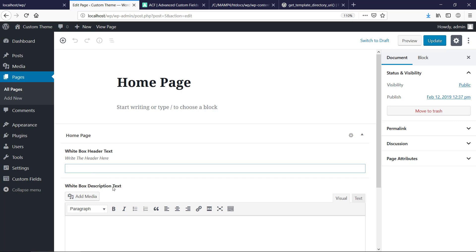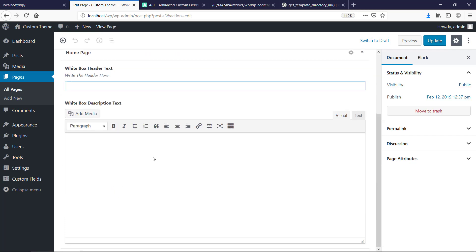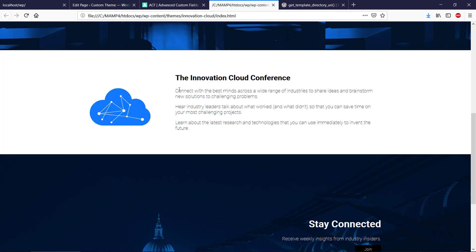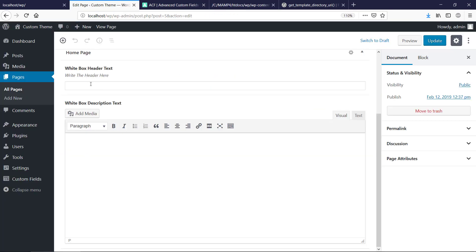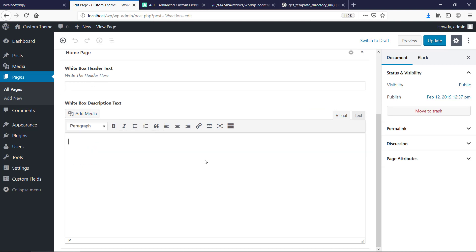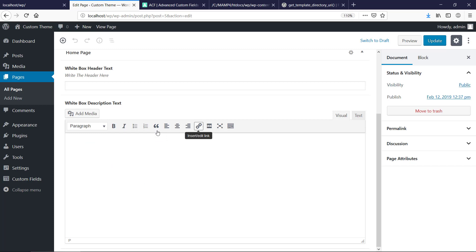And then we have this cool WYSIWYG editor where this is the description part of the white box here, and so that will allow the user to actually decide what heading should it be, should we attach a link, whatever, a lot of cool stuff can go in here.